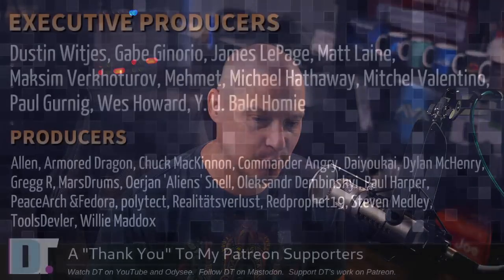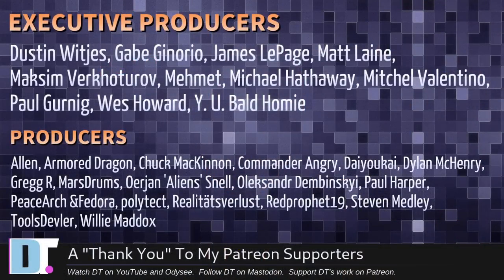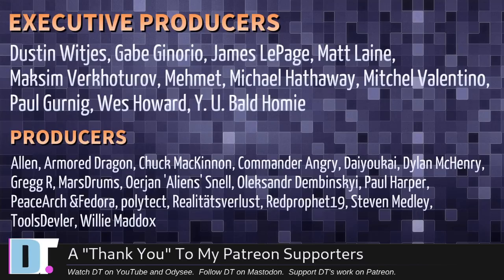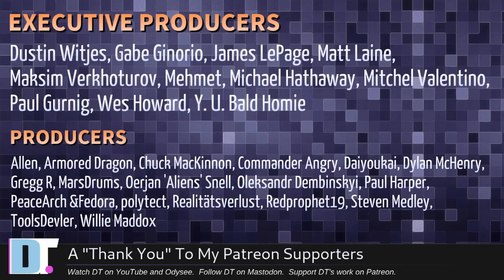Now, before I go, I need to thank a few special people. I need to thank the producers of this episode: Dustin, Gabe, James, Matt, Maxim, Mehmet, Michael, Mitchell, Paul, West, Why You, Bald Homie, Alan, Armor Dragon, Chuck, Commander Angry, Daio-Kai, Dylan, Greg, Marstrom, Erion, Alexander, Paul, Peace Arch and Fedor, Polytech, Realities for Less, Red Prophet, Steven Tools, Devler, and Willie.